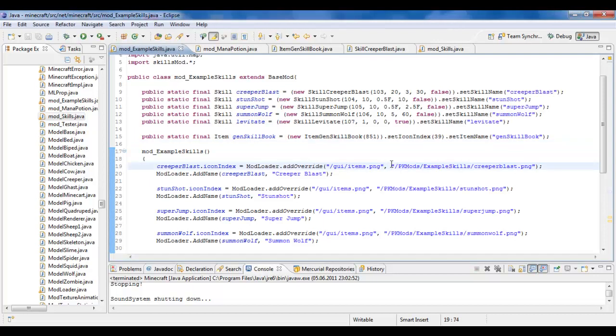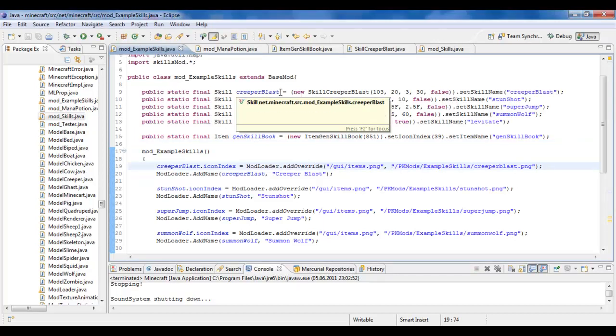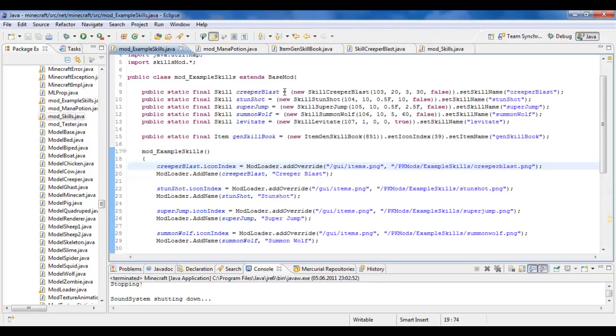Hello everyone, this is Paranite speaking, and today I will be showing you how to use a skills modding API.